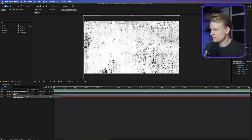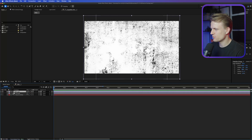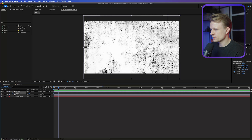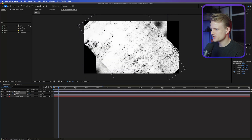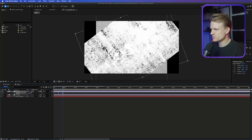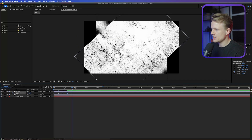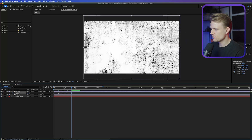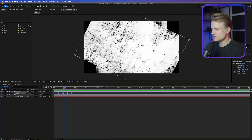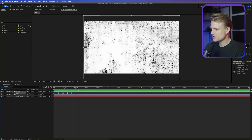I'm going to set a keyframe for the rotation. Press R for rotation to see it, then set a keyframe, go a bit further and twist it to something else, then a bit further and twist it again, then to another value, and end it back at zero. Select all of the keyframes, right-click, and choose Toggle Hold Keyframe. This makes sure there's no animation between the values — it will just flip around and stick to those values.